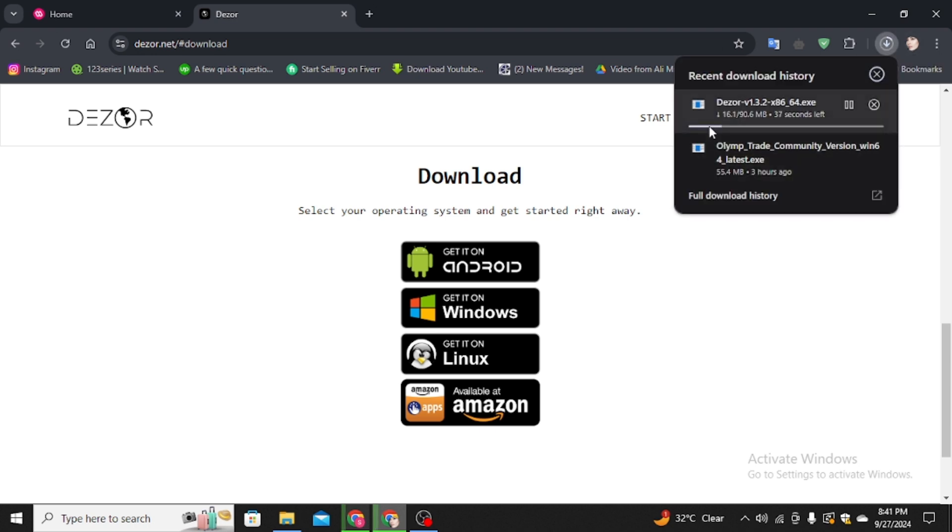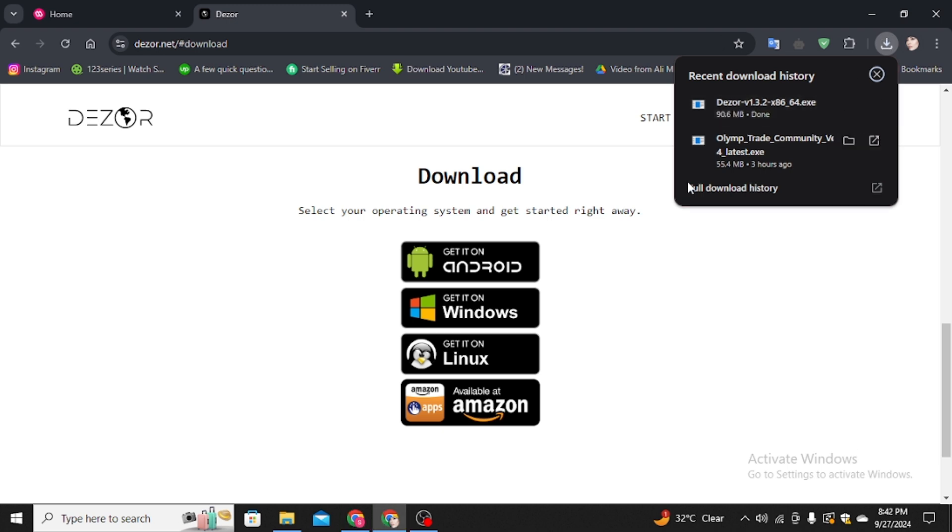This is 90.6 MB. After downloading, you have to click on it to install it. I'm going to show you after the downloading is completed. Once the downloading is completed, simply click